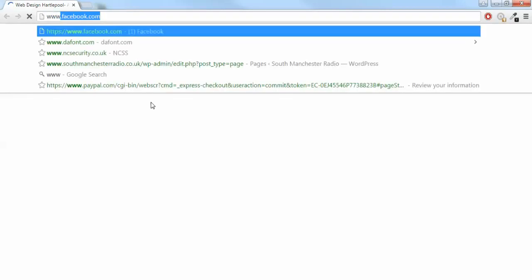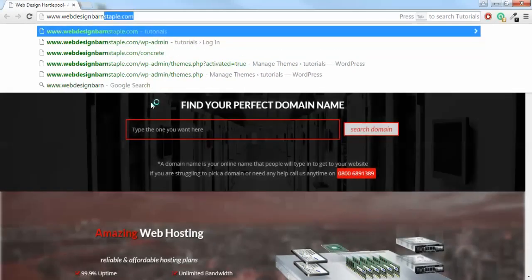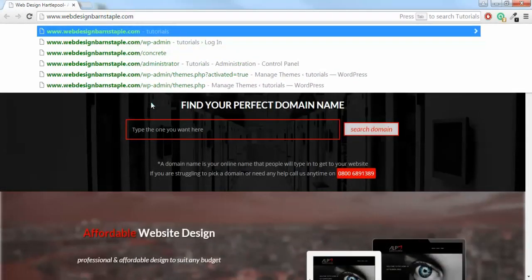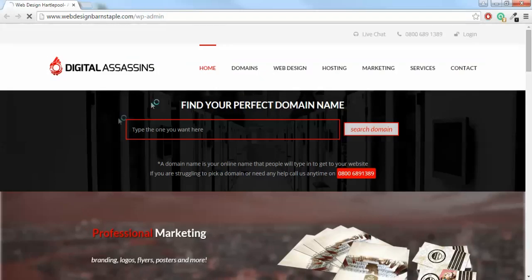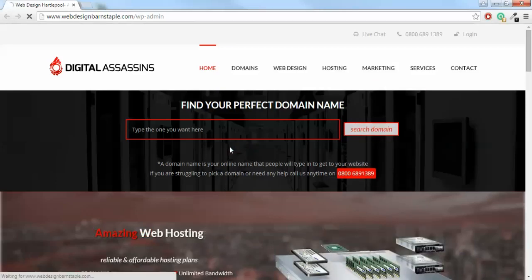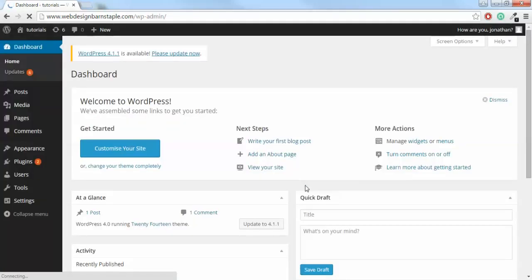Open up your browser and type in your WordPress website. What I'm using is webdesignbarnstaple.com, and you just follow that with forward slash WP dash admin. That'll take you to the WordPress login page. Just type your username, password, and click login.